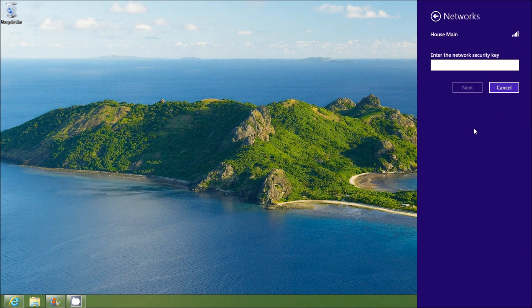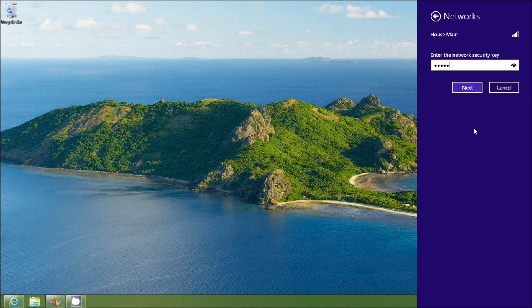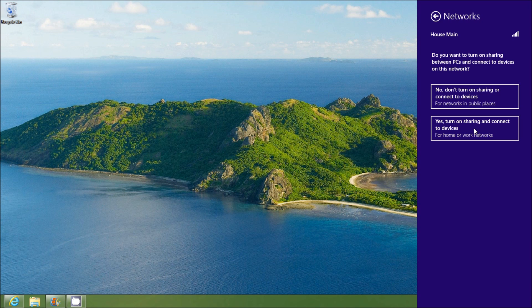And it's going to ask for your network security key, which is just your passcode if you have one. If you have an open network, you're going to skip this step. But if you have a private network, you're going to type in your password, which I'm going to do right now. And then I'm going to click Next.